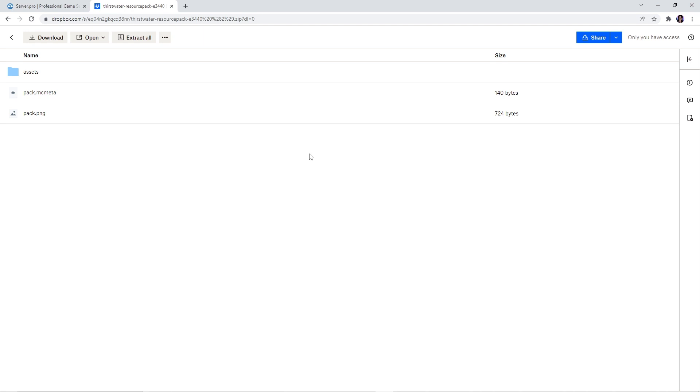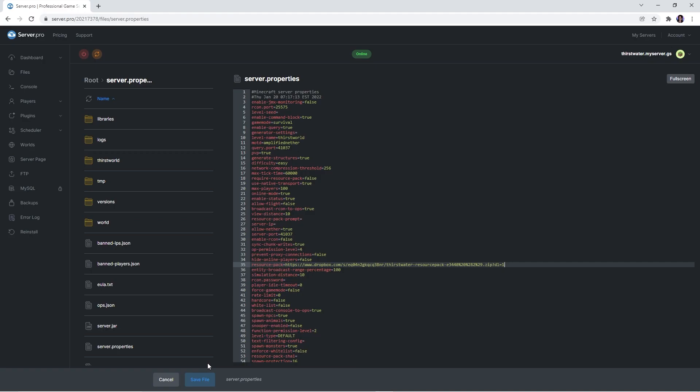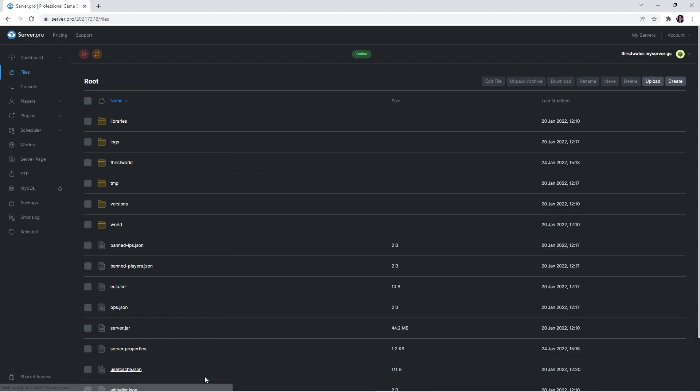Alternatively though, you can upload the resource pack to any website that supports creations of hotlinks and then put your own hotlink into the server.properties file. Before continuing, make sure to press save file to confirm the changes. Also, don't forget to restart the server to ensure the resource pack is applied properly.